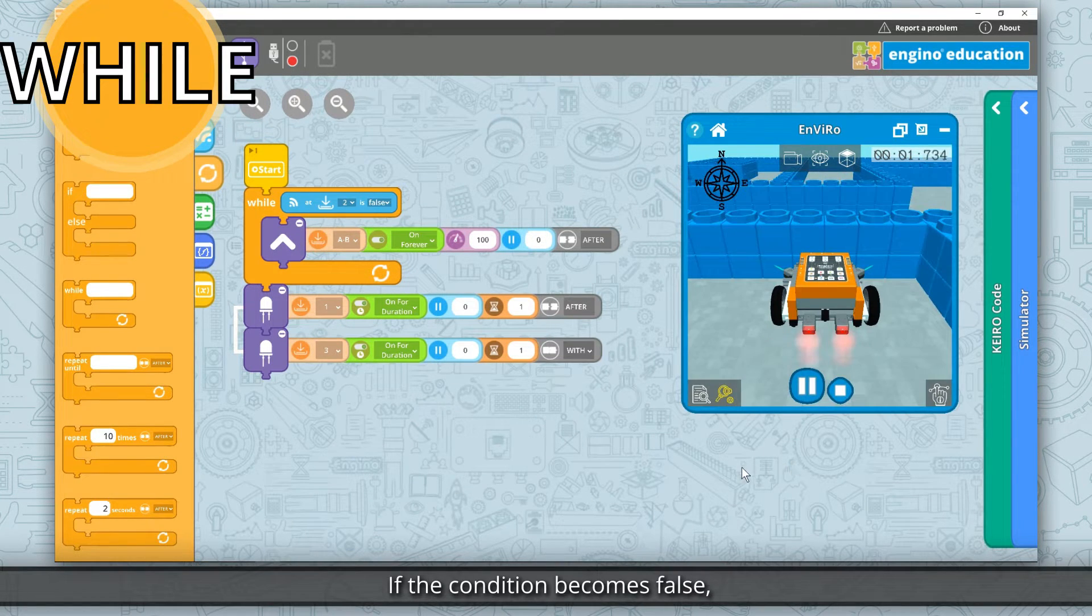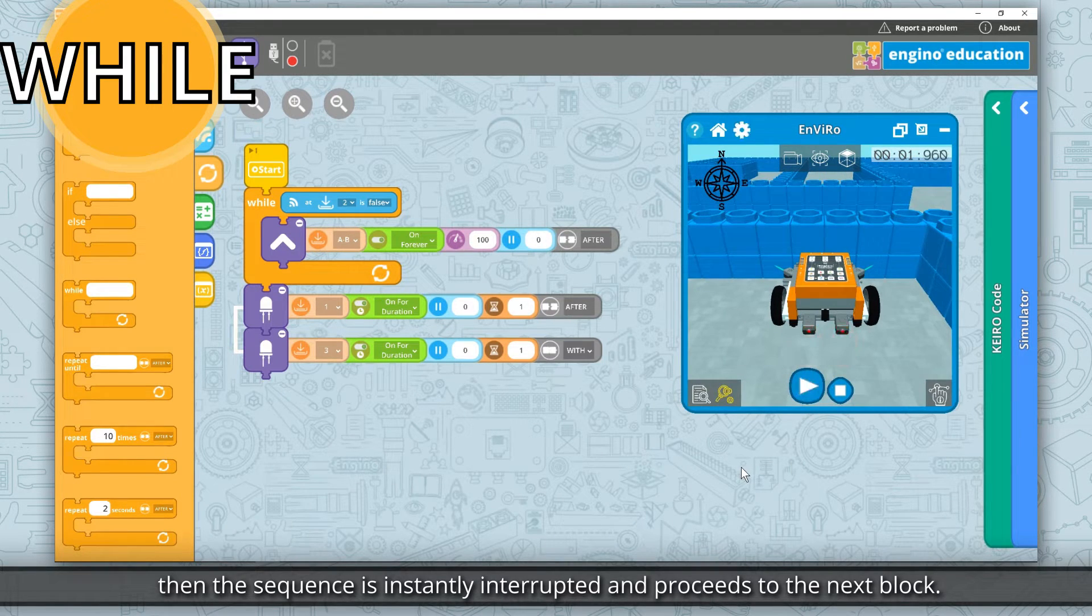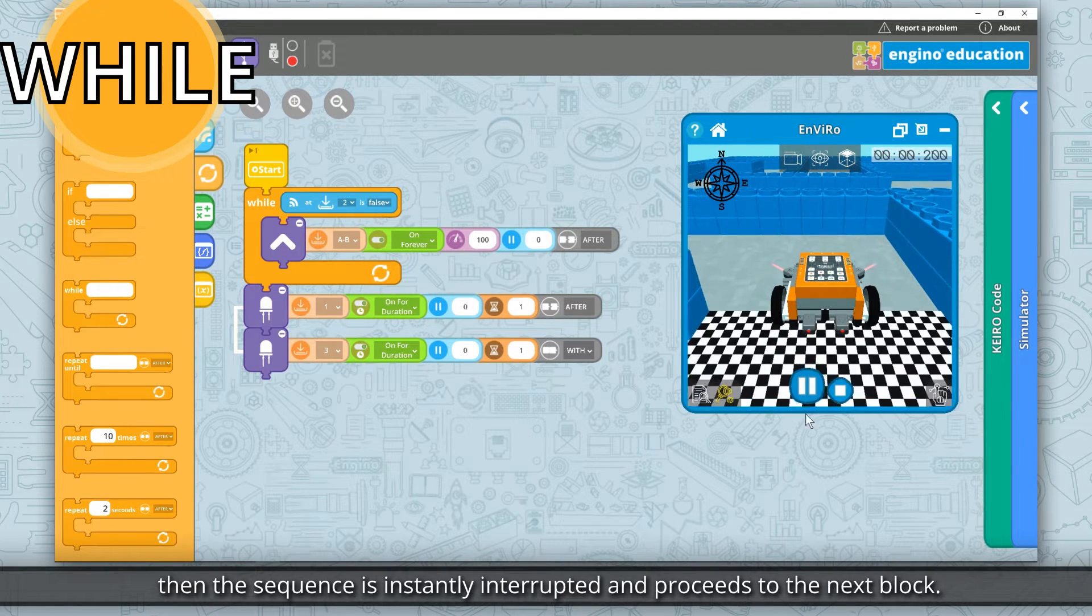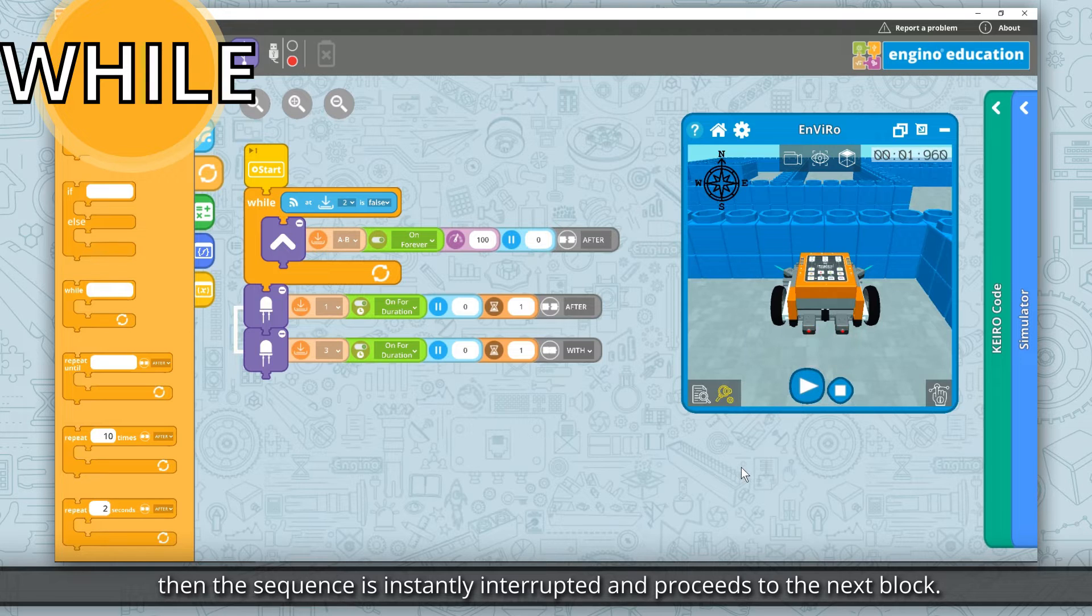If the condition becomes false, then the sequence is instantly interrupted and proceeds to the next block.